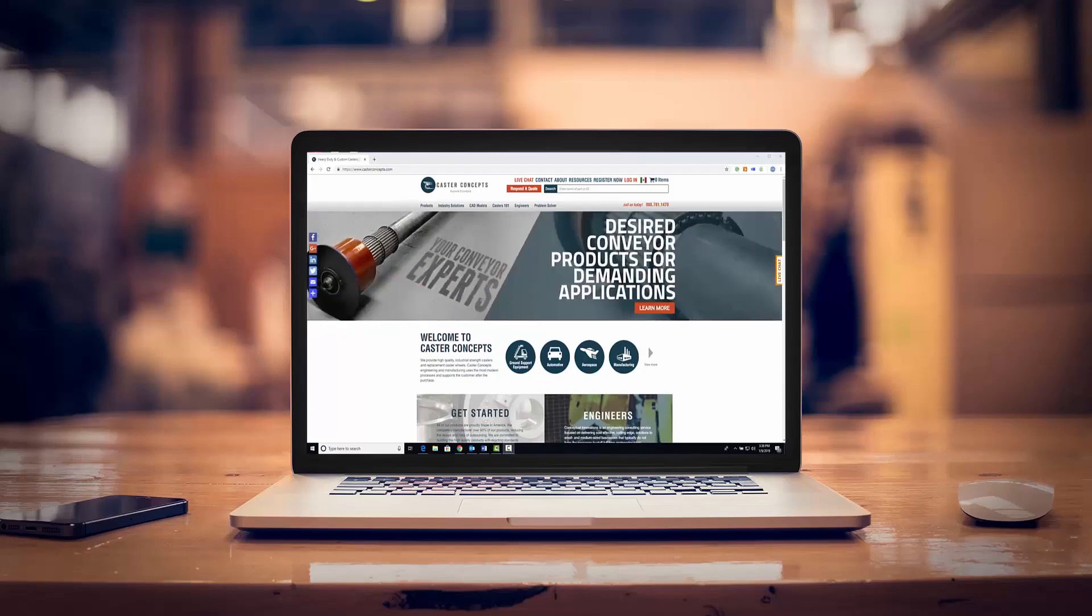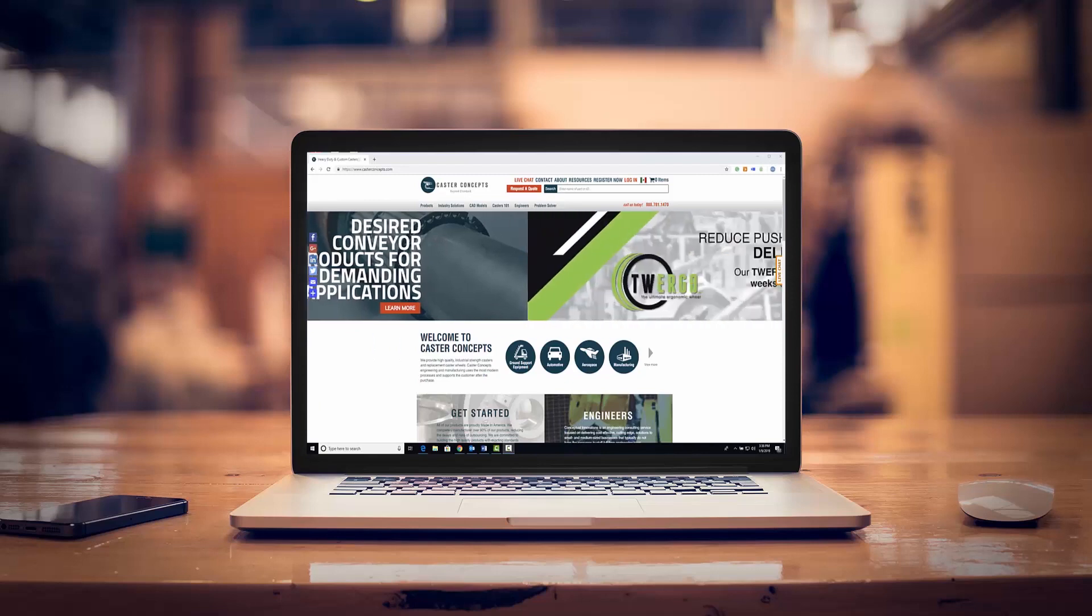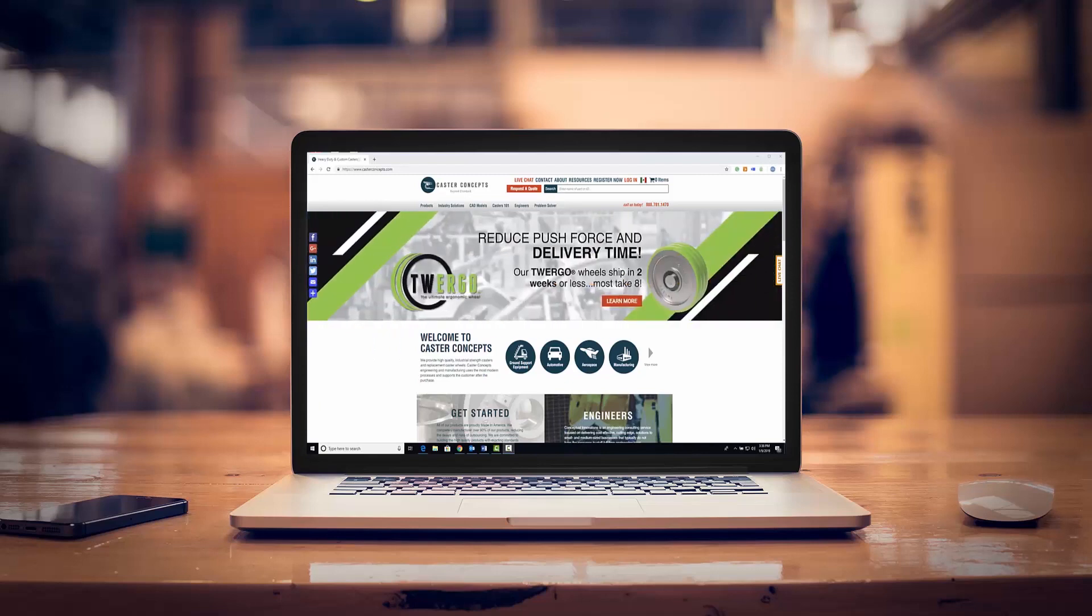Design your own Caster to fit your project needs. Let's take a look at how the Caster Concepts Custom Configurator makes it easy for engineers and CAD designers to download the exact product they need directly into their design.